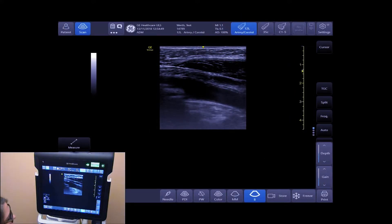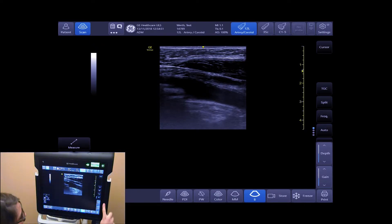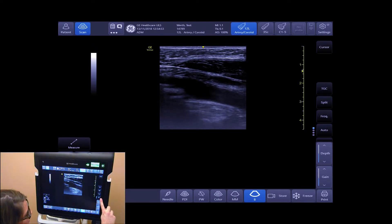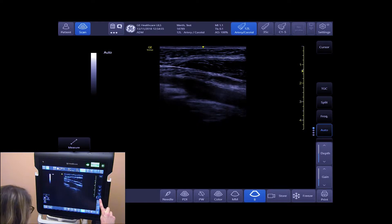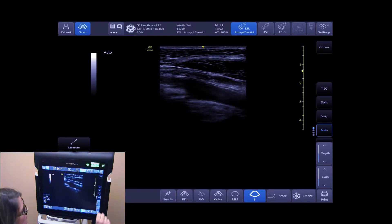To auto-optimize your image, tap on auto on the right-hand side of your touch screen. This will improve your contrast and your grayscale.